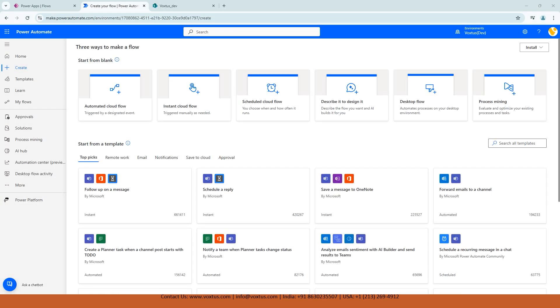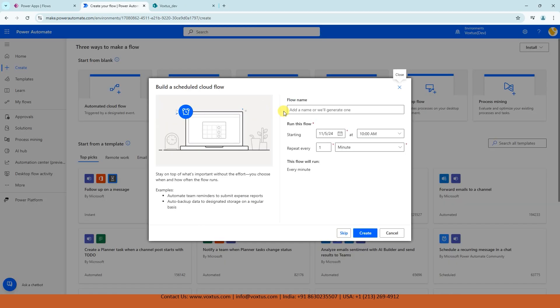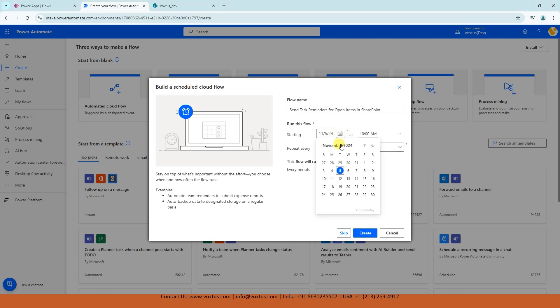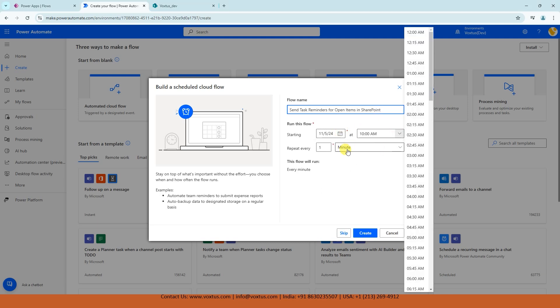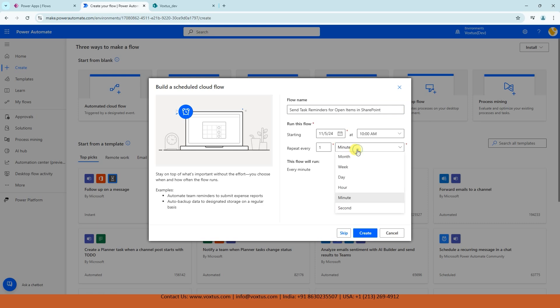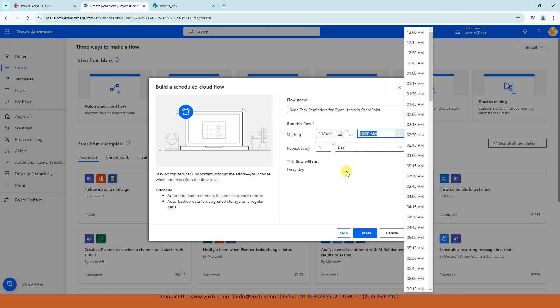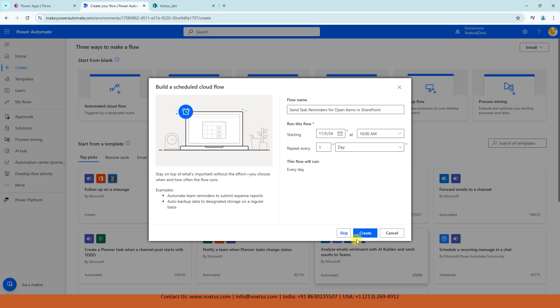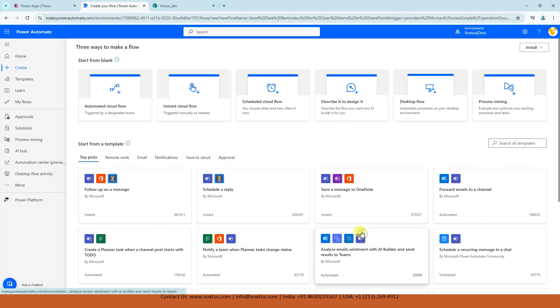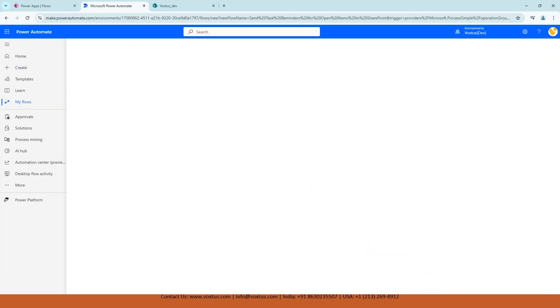Let's quickly create a Power Automate Flow. This time I am going to choose Schedule Cloud Flow, and the flow name we are going to name it Send Task Reminders for Open Items in SharePoint. And our flow is going to start every day at 10 AM. And now I am going to click on Create.